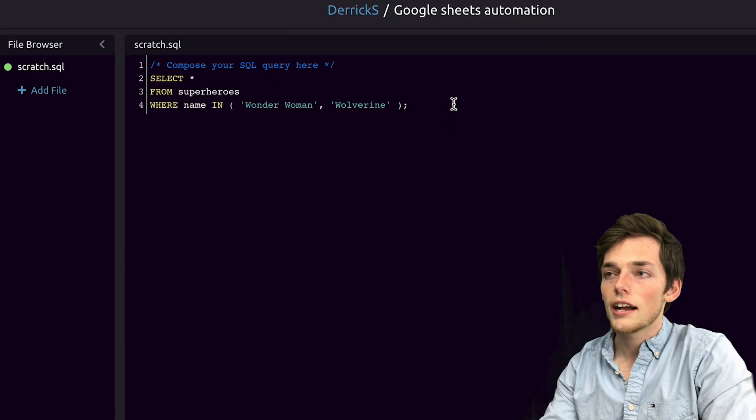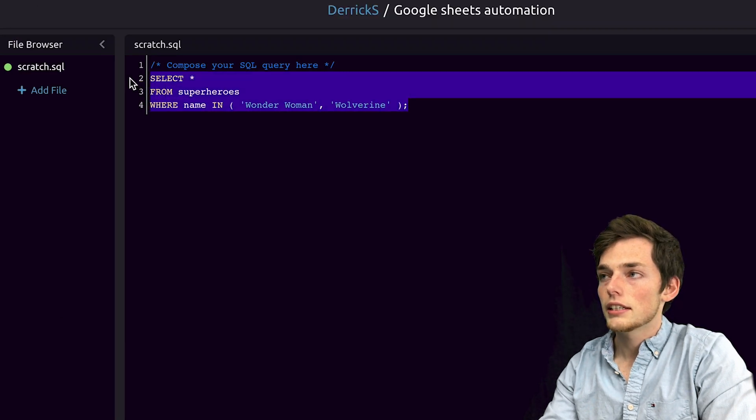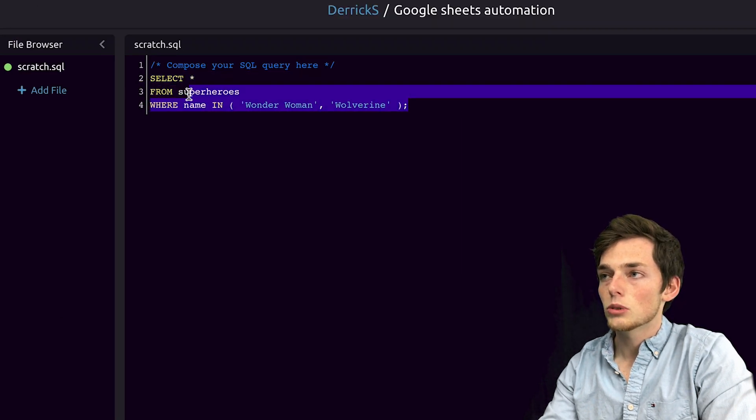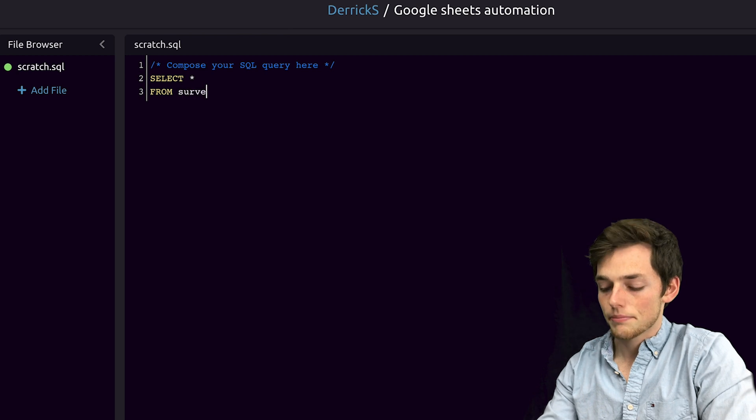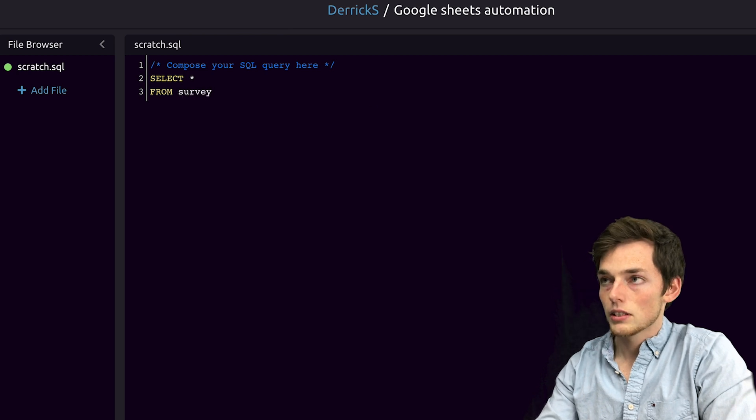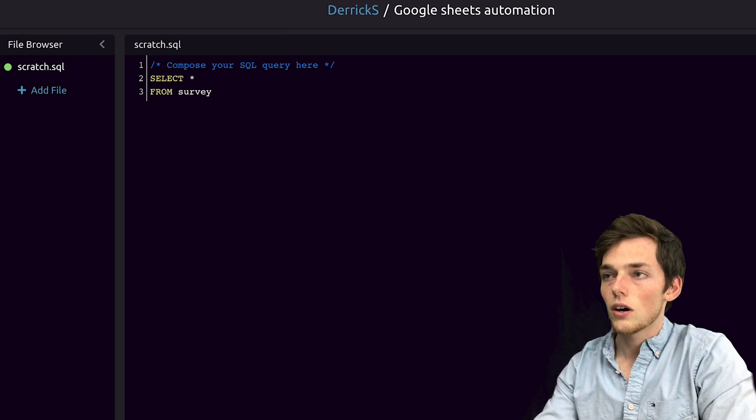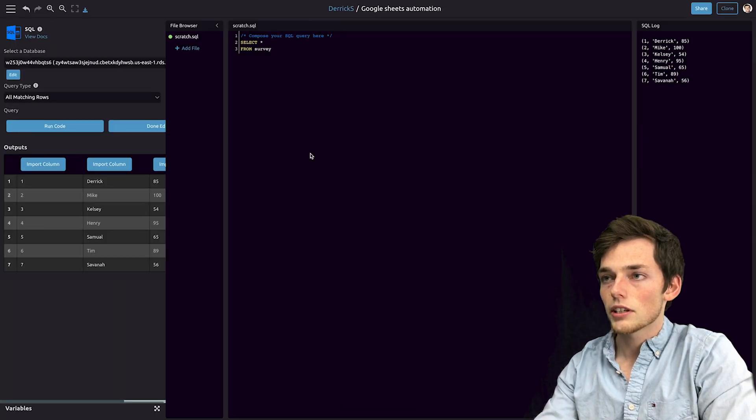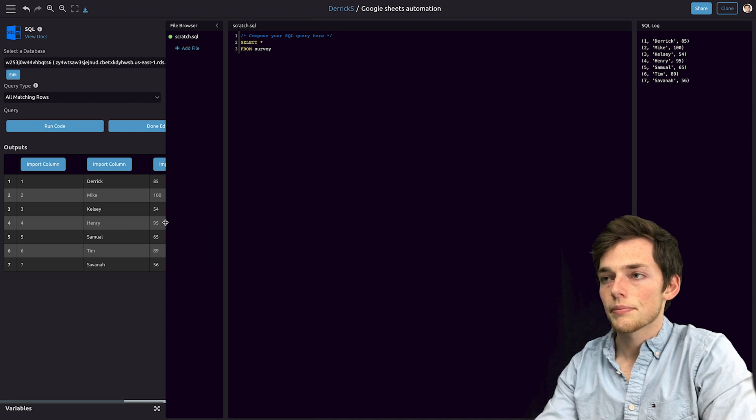The information that I have is from a table called survey. So we'll select all from survey. We'll run the code and we get back this information.